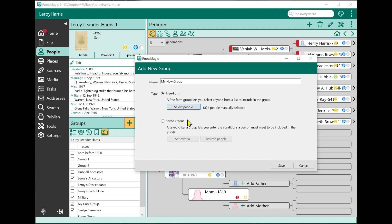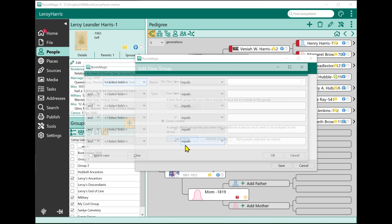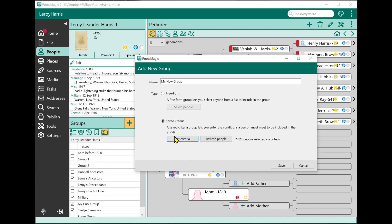The other group type is a saved criteria group. Whereas the free form group requires you to individually pick each person, the saved criteria type lets you enter criteria and use that to select the group of people. When you enter the criteria and click OK, it selects the people that meet that criteria. At any time you can come back into this group and refresh the group of people. For now, I'll leave this as a free form group with those people selected.